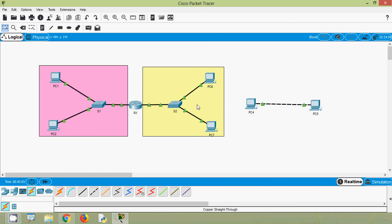The default gateway is a network device which can route traffic to other networks — to remote networks. We can understand the concept using a real-time example. Consider a classroom: if you want to talk to your friend in the same classroom, you don't need to go outside — no gateway needed. But if your friend is in another classroom, you have to go outside through the classroom door — that is the default gateway — and then communicate.